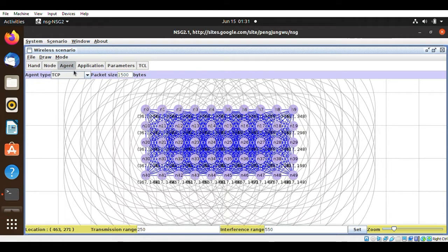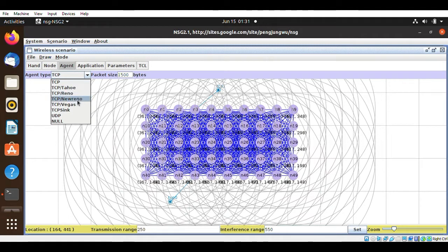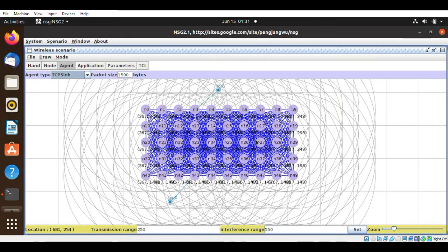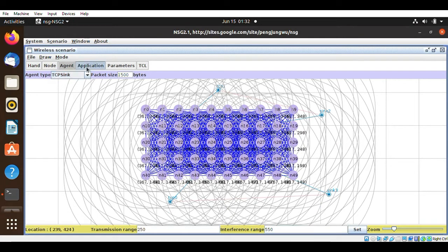Now I will select which will be my source and destination. I'm using TCP for my source — this is source 1 and this is source 2. I will choose the destination using TCP sink, so there will be two destinations for this tutorial implementation. I'm going to sync this with this, and this with this.